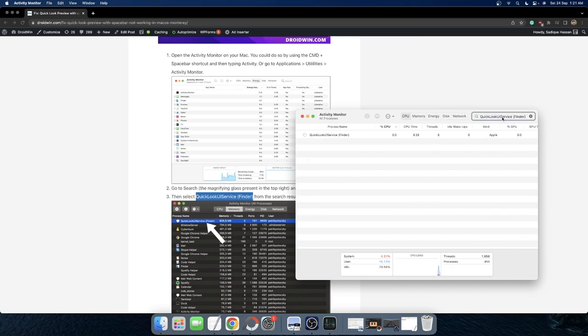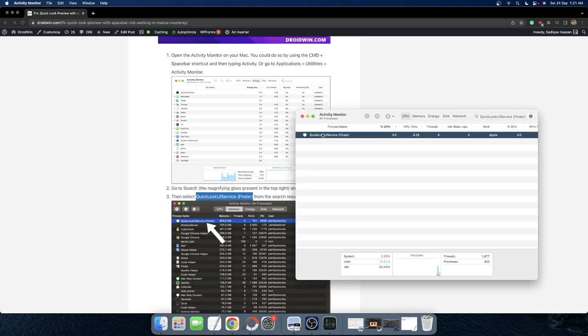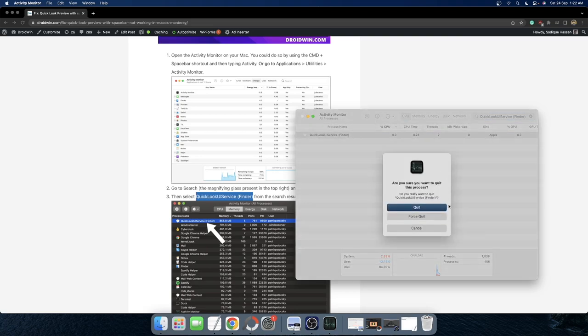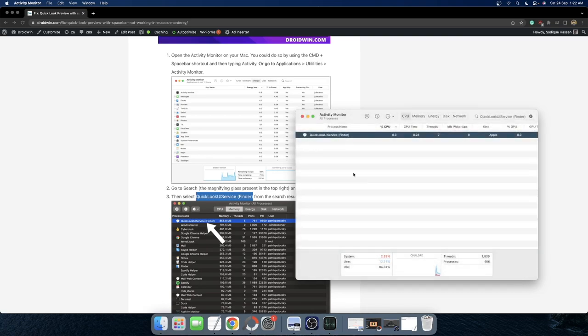As soon as you do so, you would see the result. So select QuickLook UI service finder and hit the cross button. Then select force quit. And as soon as you do so, the issue should be fixed.